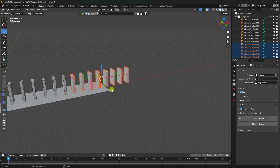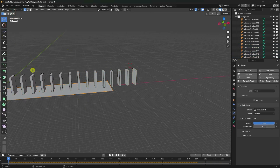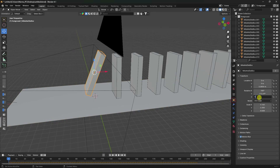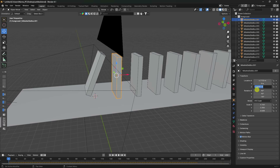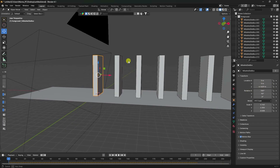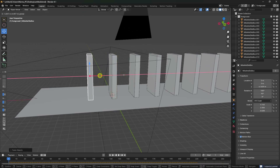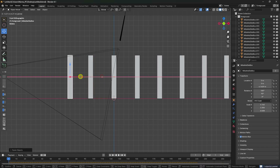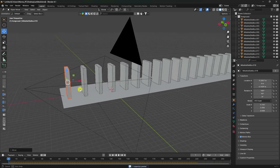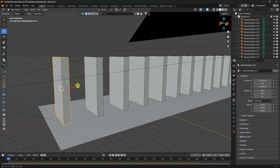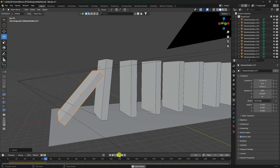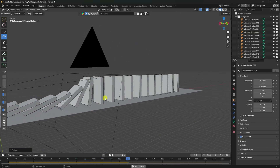Select the plane and increase its size. Select the first box and change its rotation and position, then duplicate more boxes. Select the first box, move it up, rotate it, and play — the final dynamic motion tracking effect looks great.